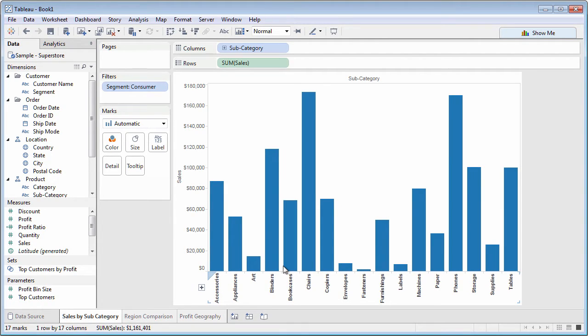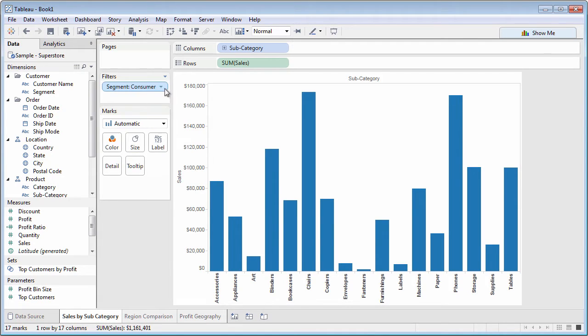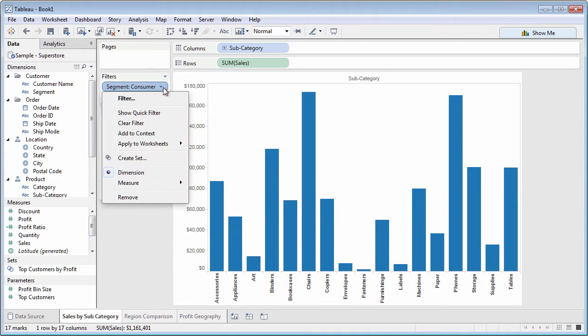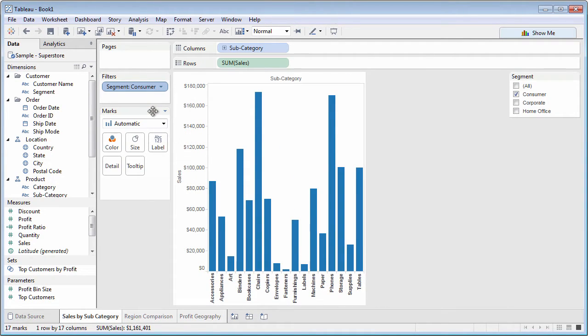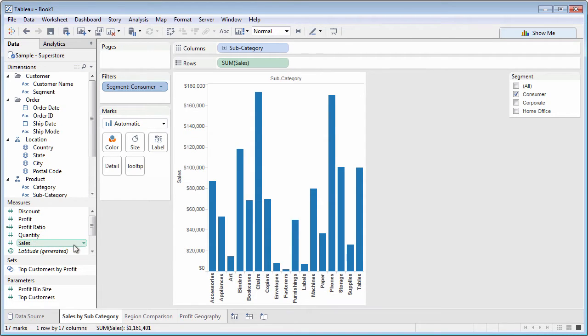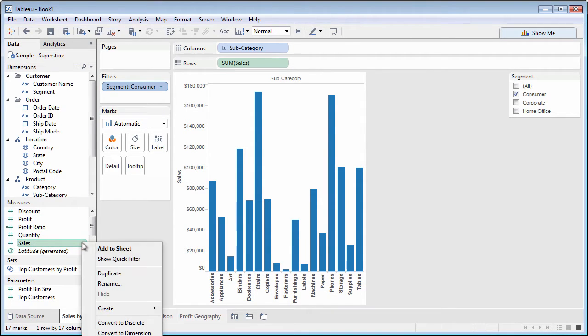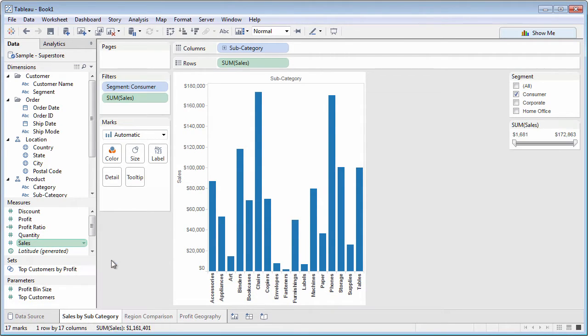If you've added a field to the filter shelf, you can easily turn it into an interactive quick filter from the drop-down arrow or right-click context menu. Or, you can just select a dimension or measure in the data pane and choose Quick Filter from the context menu.